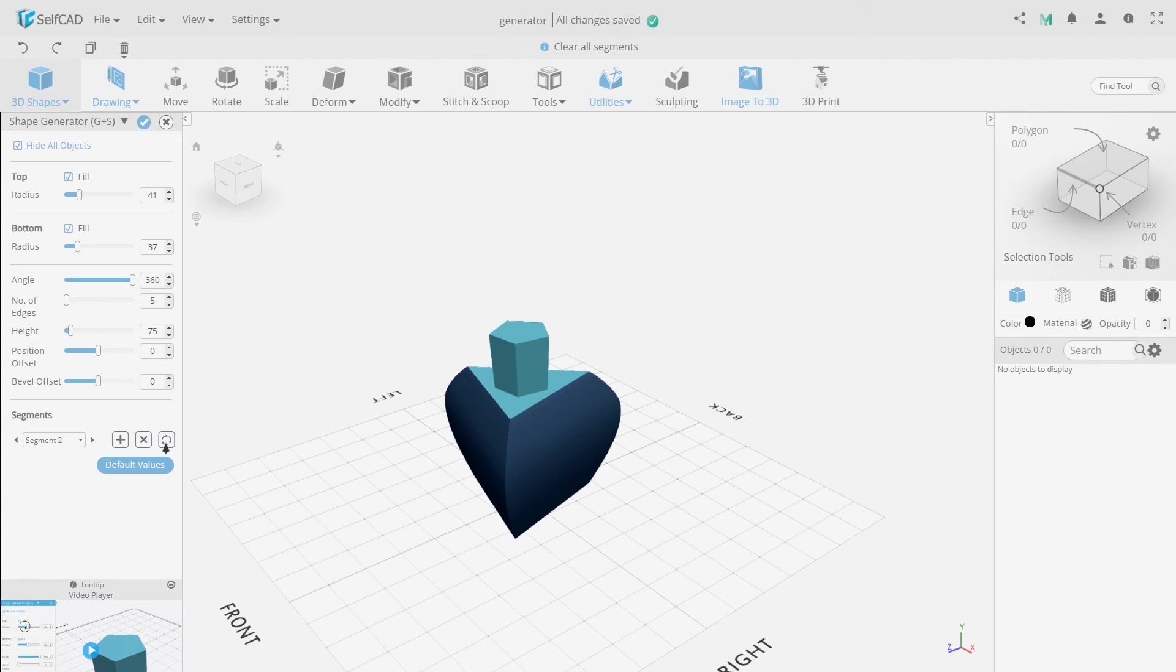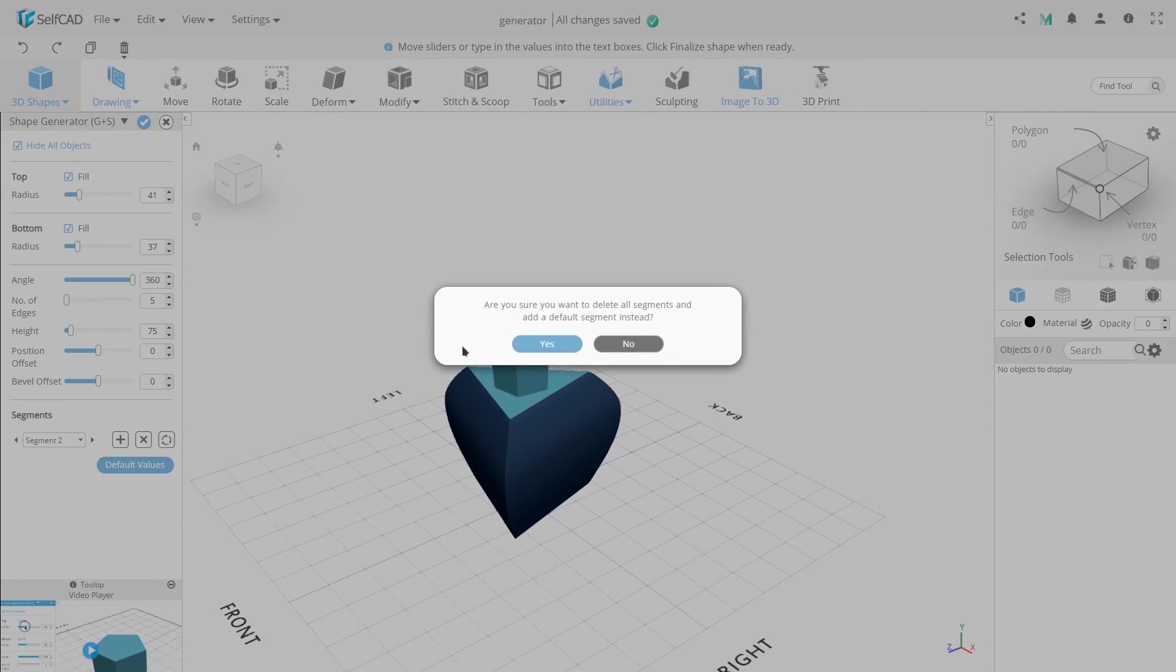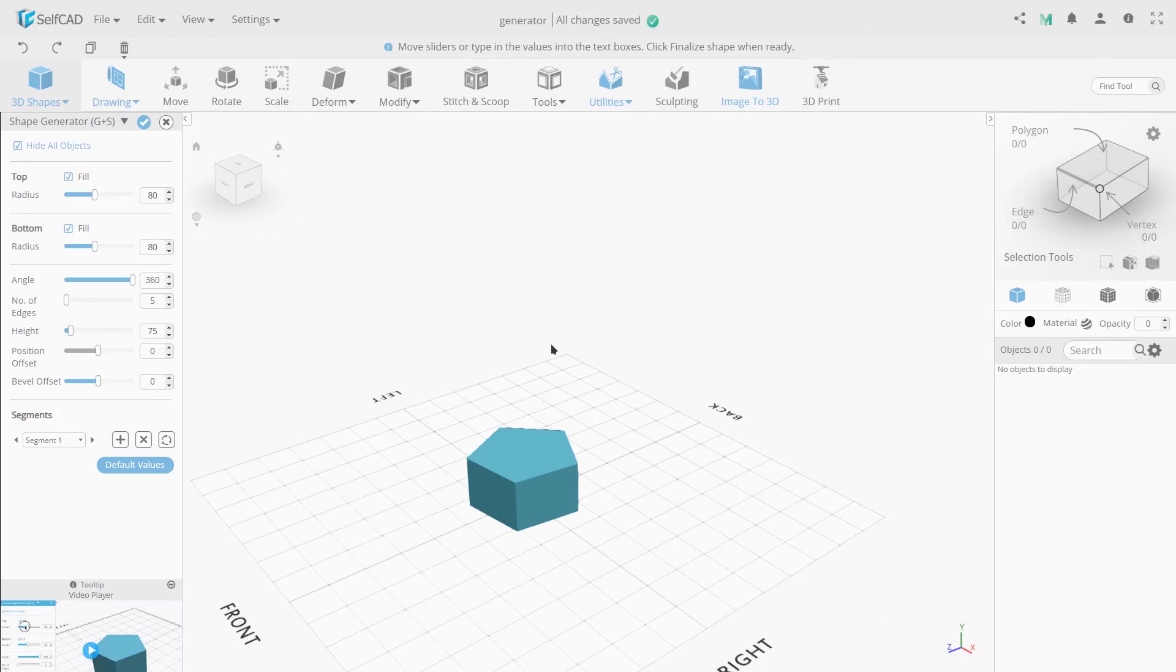To reset the Shape Generator's value, click the Reset icon. All Default Values are set.